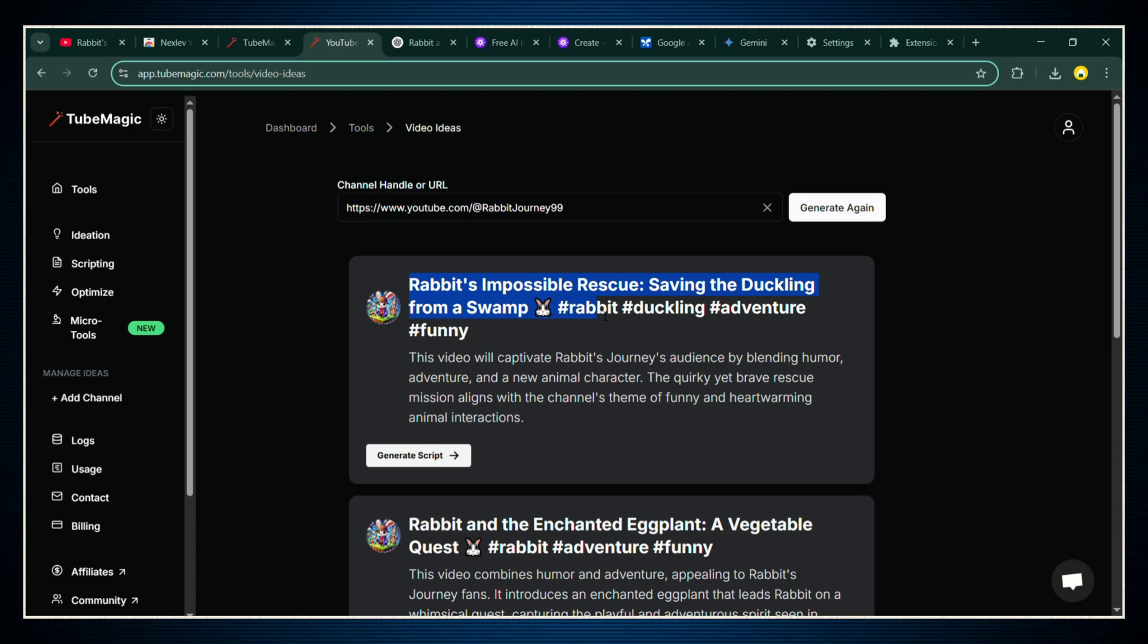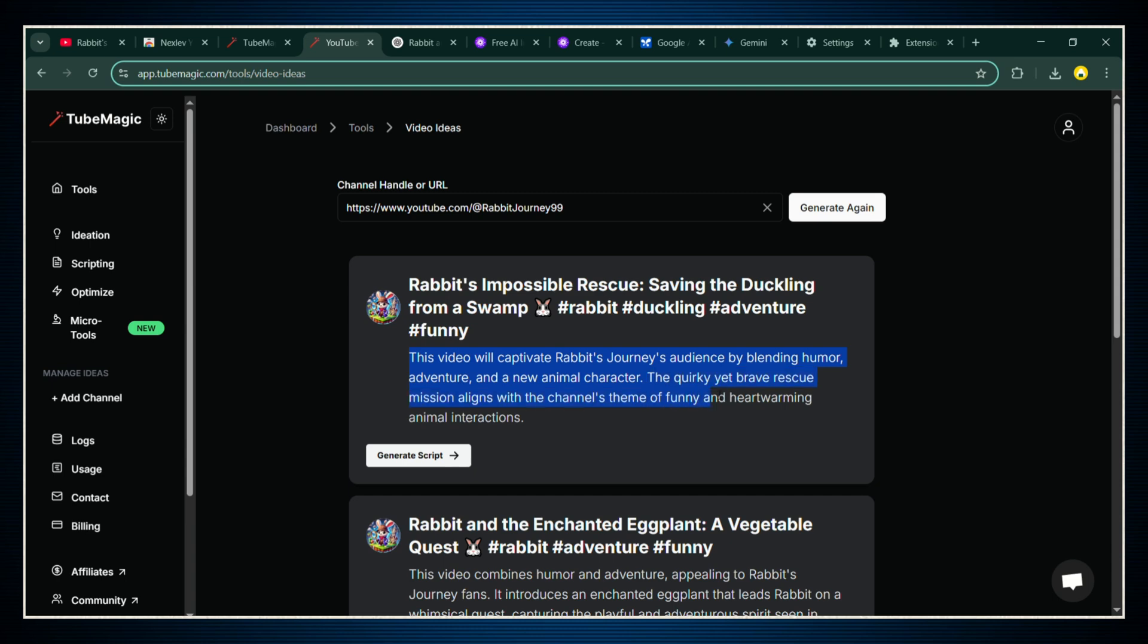Alright, now that we've got a solid idea locked in, it's time to move to the next step: turning that idea into a full script for your video. And trust me, this part is crazy fast. Alright, so now that we've got a video idea ready to roll, it's time to actually bring it to life. Tube Magic can generate your entire script in just a few seconds.